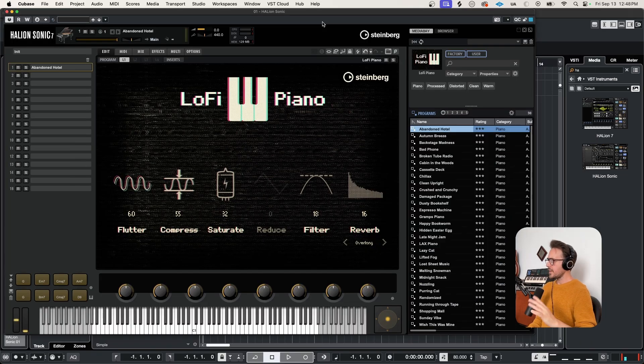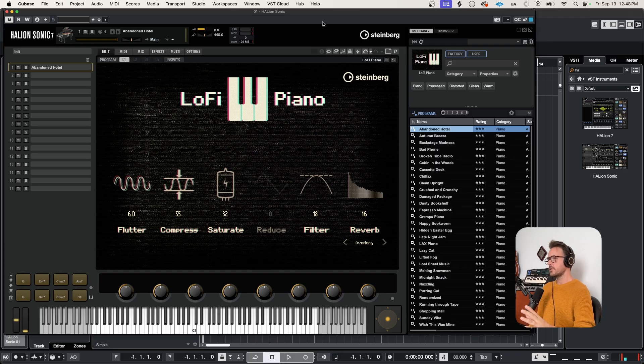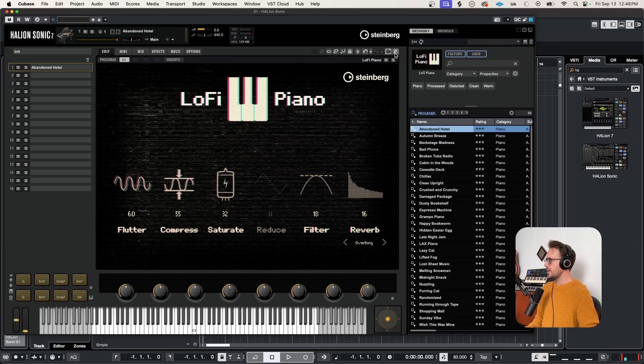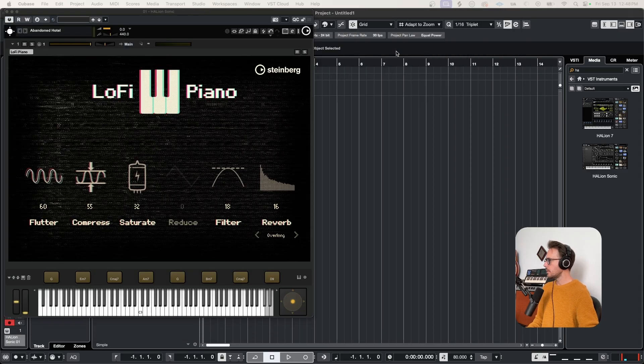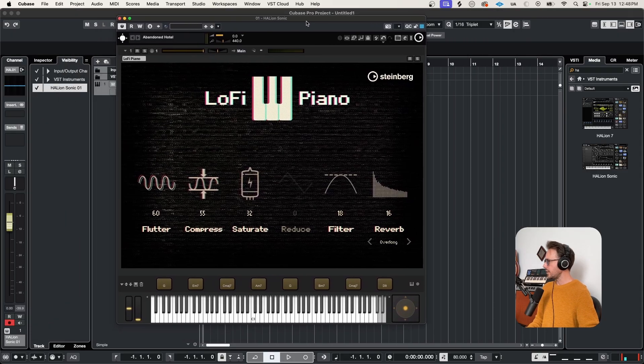The first thing that you should know is that you can customize the view to your liking. For example, this little P icon on the top right allows us to switch between the editor and the player view. So much cleaner. If you don't want to see all those menus, you don't have to.